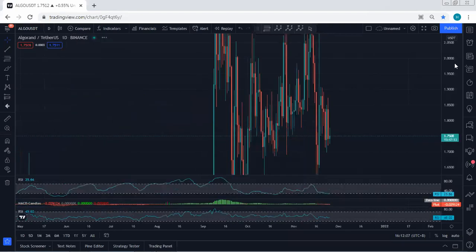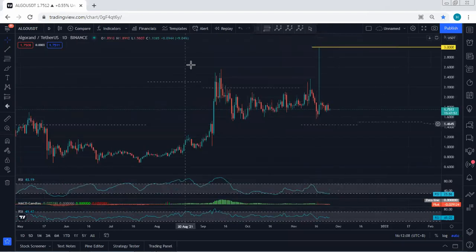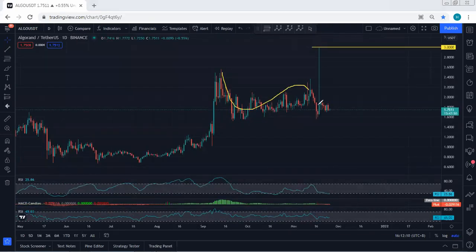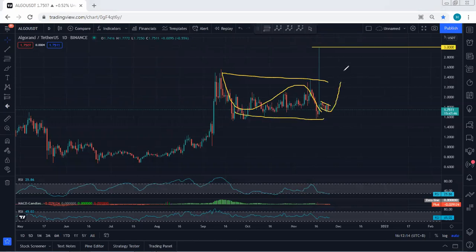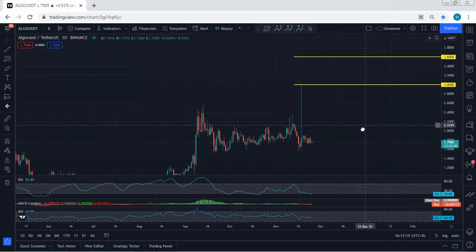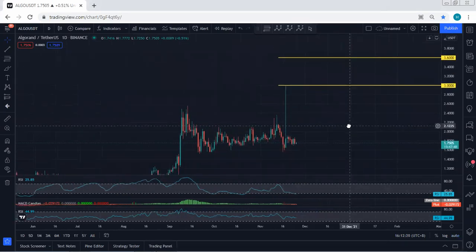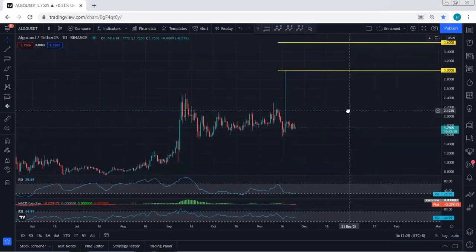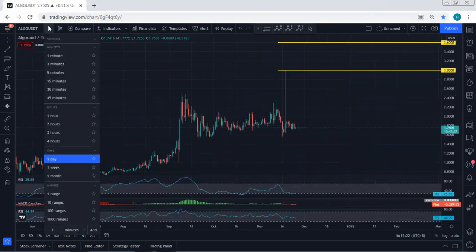If we move to the daily chart, based on the daily chart we are looking at this correction. If we get any opportunity for buy, any reversal from here, we'll take the trade. We're looking to see the break above 3.0 as the first target, followed by 3.6 as the second target.